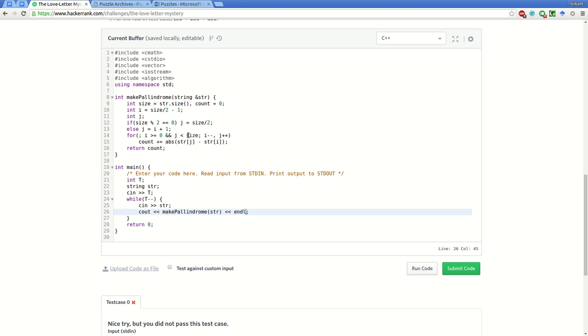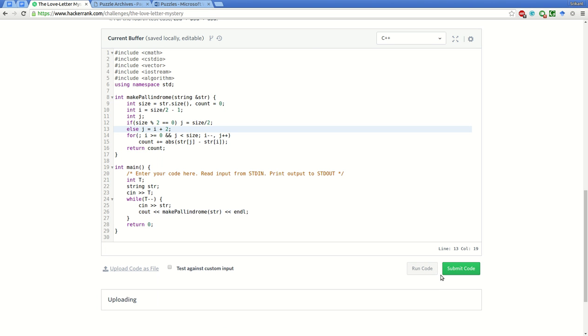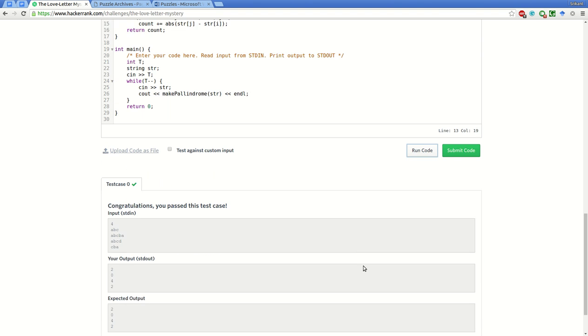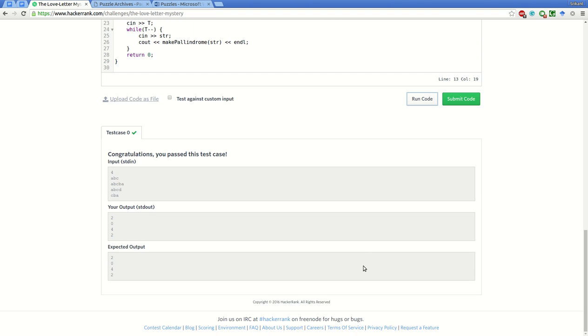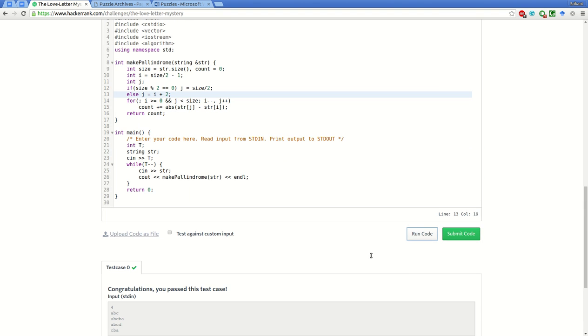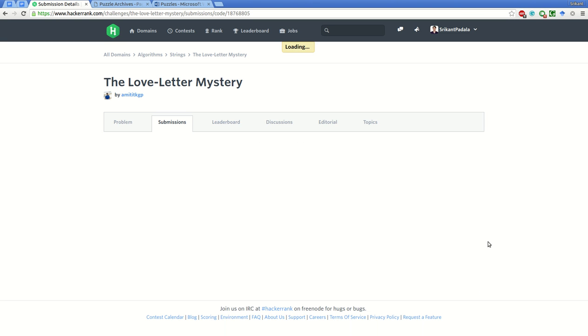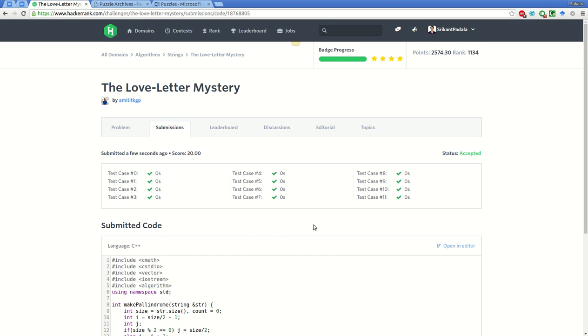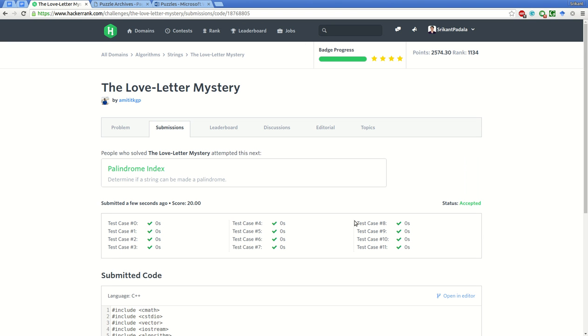Oh sorry, this will be i plus two. Let's try to run it again. Yeah, the initial test case has passed. Let's submit the code. All the test cases have passed - we have successfully completed this problem. Hope you enjoyed watching this video, thank you very much.